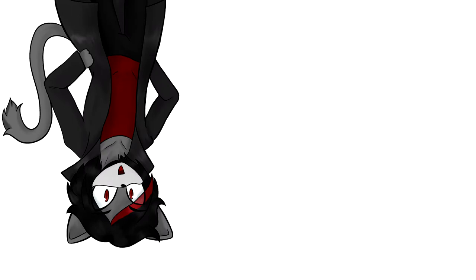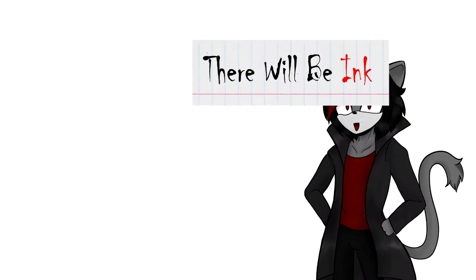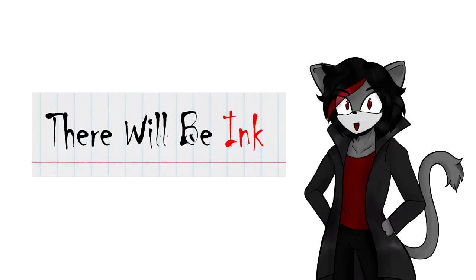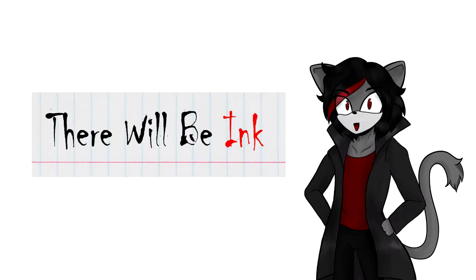And oh, what's this? It looks like a game with that exact art style. Let's review that!